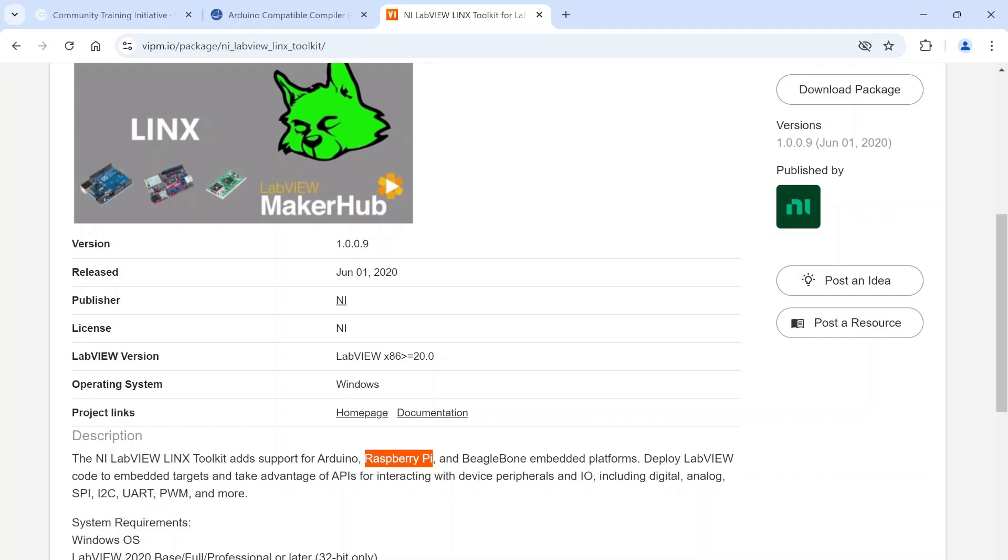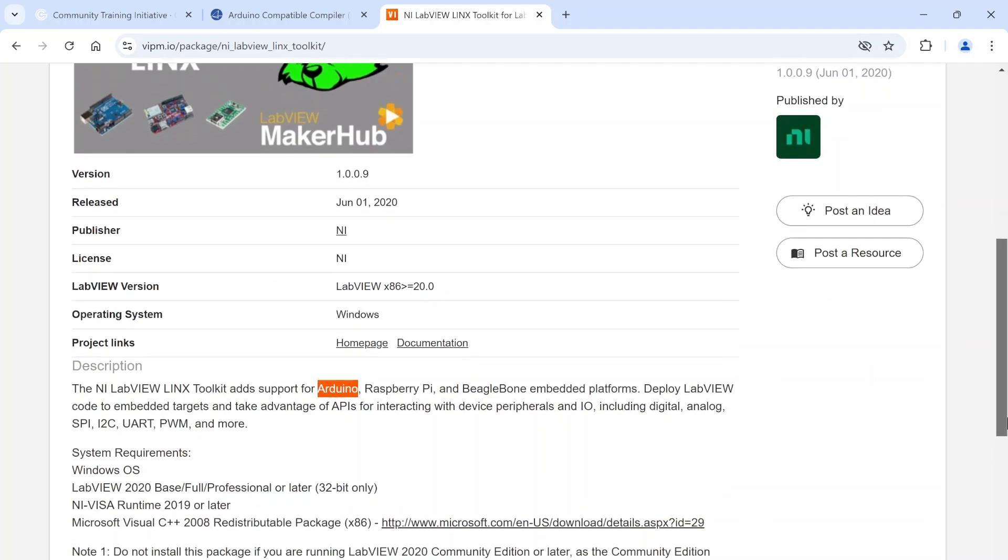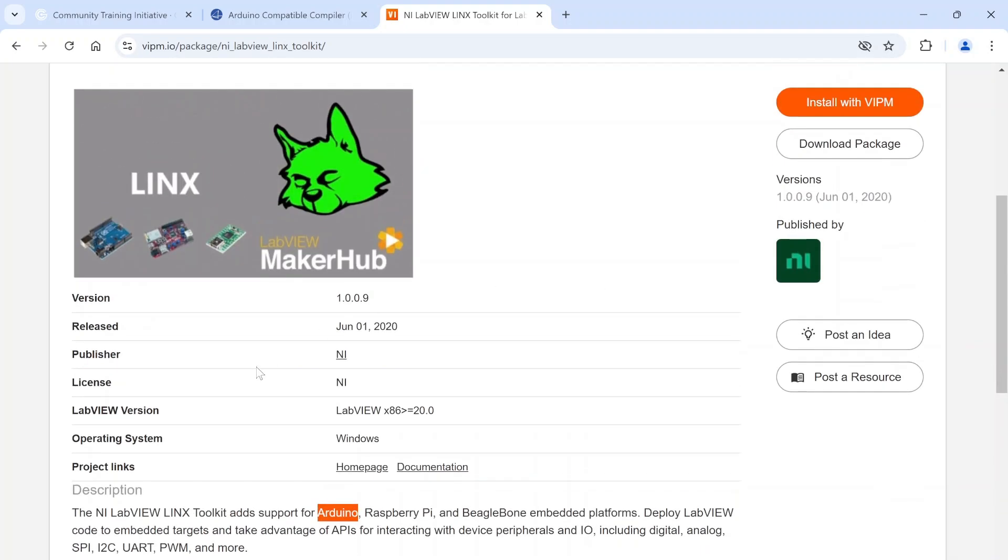I've never used BeagleBone. I have used the Arduino and Raspberry Pi stuff and got it working. The Raspberry Pi stuff took a little more clunking around to get it working right - I was using a Raspberry Pi 4 which I don't think is officially supported, but I was able to get it to work. The Arduino stuff worked pretty well though.